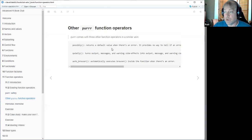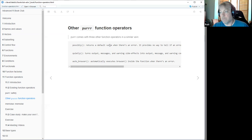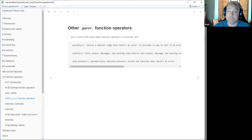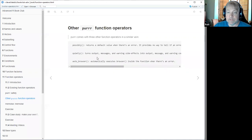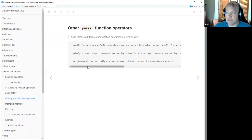Hadley points out there are other function operators in a similar vein. possibly doesn't return lists — it just returns a value, but when there's an error, it returns some default value you specify. quietly turns off not only errors but any kind of output messages and everything else, turning them into data. And auto_browse simply launches a browser whenever there's an error so you can debug. That's something I don't know much about — I've never really used the browser much.